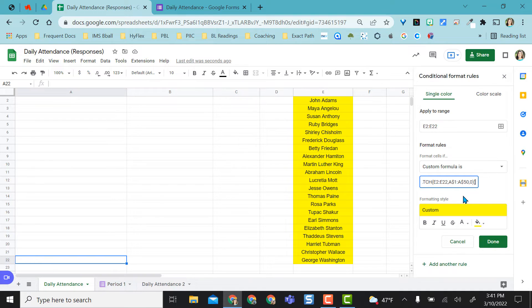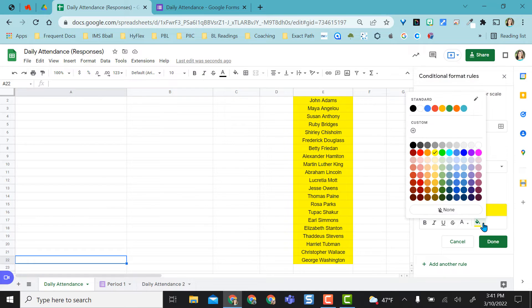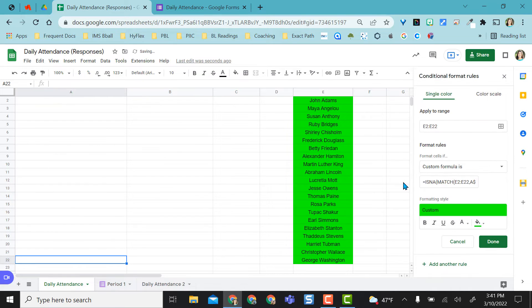A1 the whole way through A50 every day. This is my formula that I would use. Then I can make this any color I want. I can make it green. It doesn't have to be yellow.